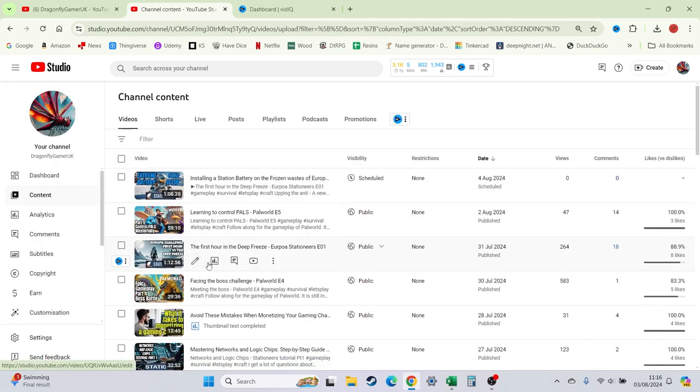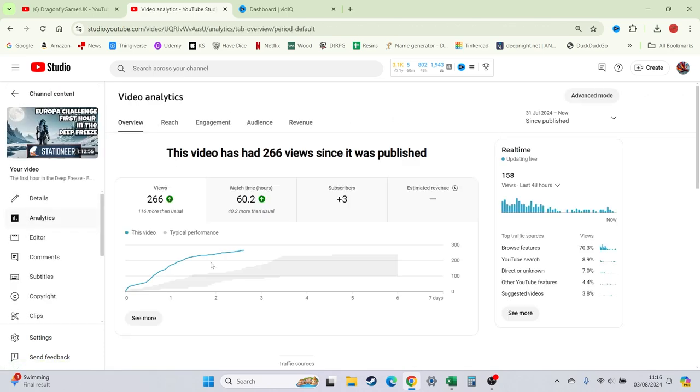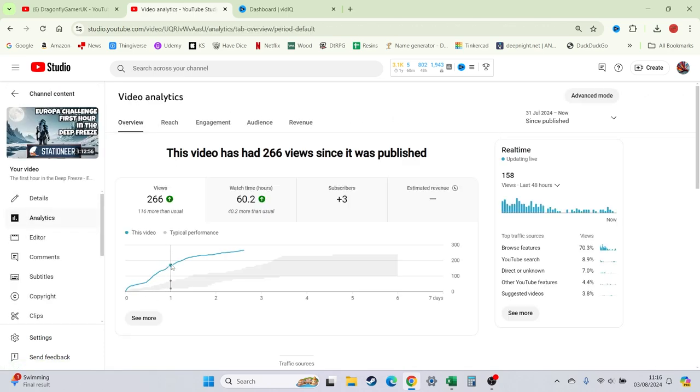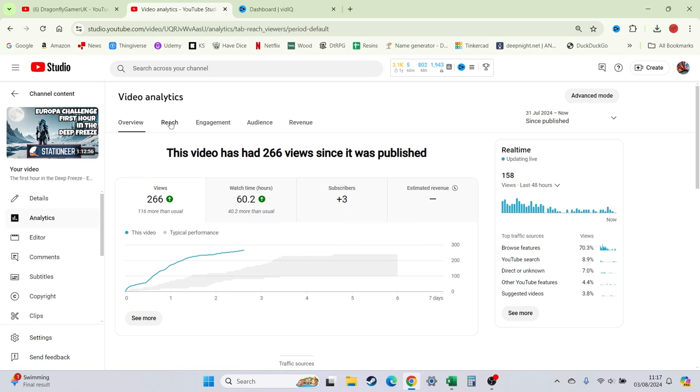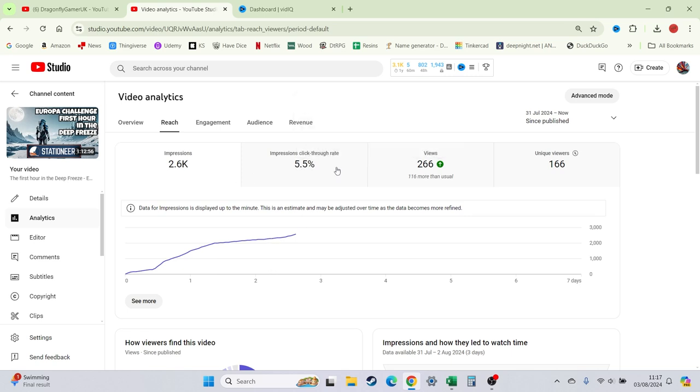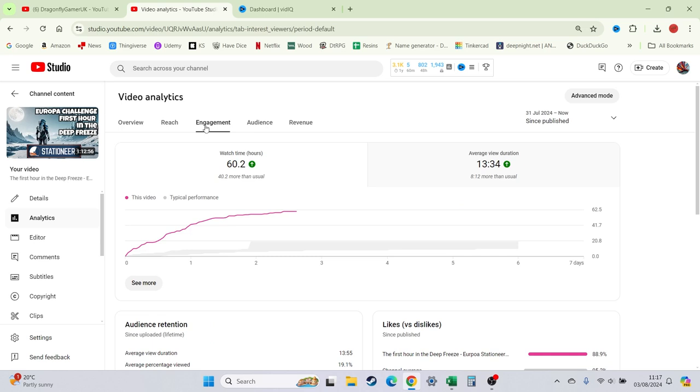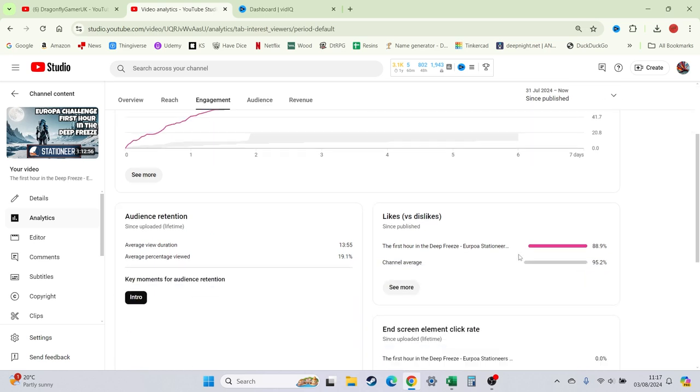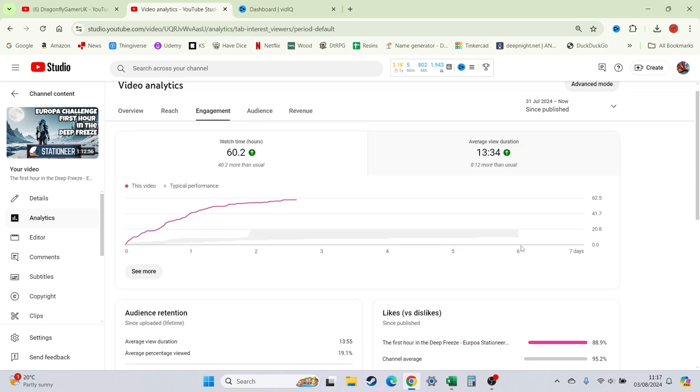Whereas this one, it's been a bit more consistent. It has dropping off, but hopefully it'll stop picking up again here. It looks like it's going to pick up. Impression click rate 5.5. Meh. I've seen better. Average view duration. So that one's up around 13 and a half, 14 minutes watch time. So hopefully things will improve.